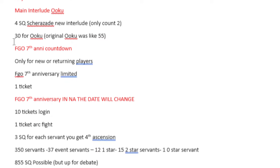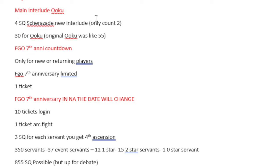And then we have July. We get the main interlude Ooku, which is 4 Saint Quartz from Scheherazade, but only counting 2 because the second Scheherazade interlude is new. So this is where I started going, oh, but this is new. I should count the new ones because technically speaking, the people who have Scheherazade and the people who don't have Scheherazade can both do them, so that's valid. In general, you should do this one because Scheherazade has one of the best interludes in the entire game.